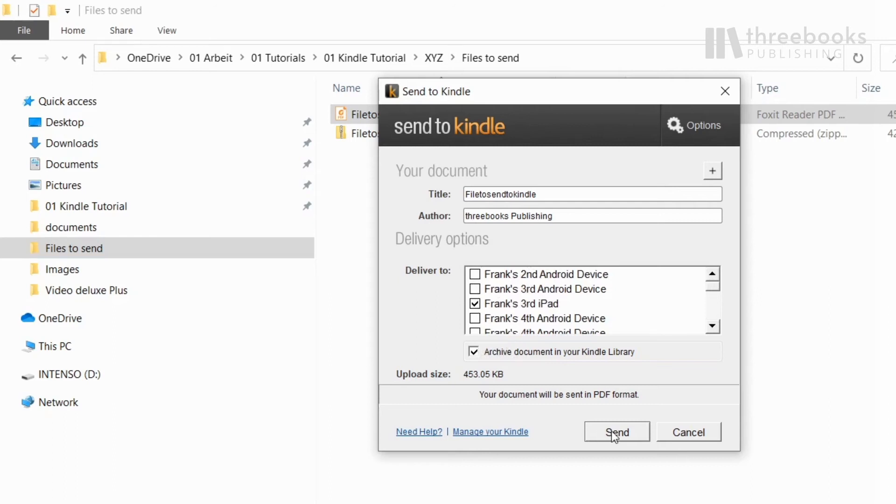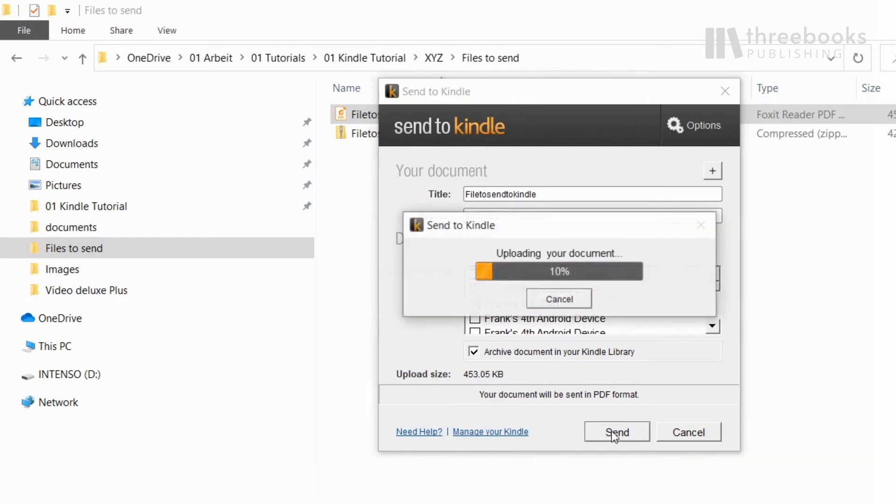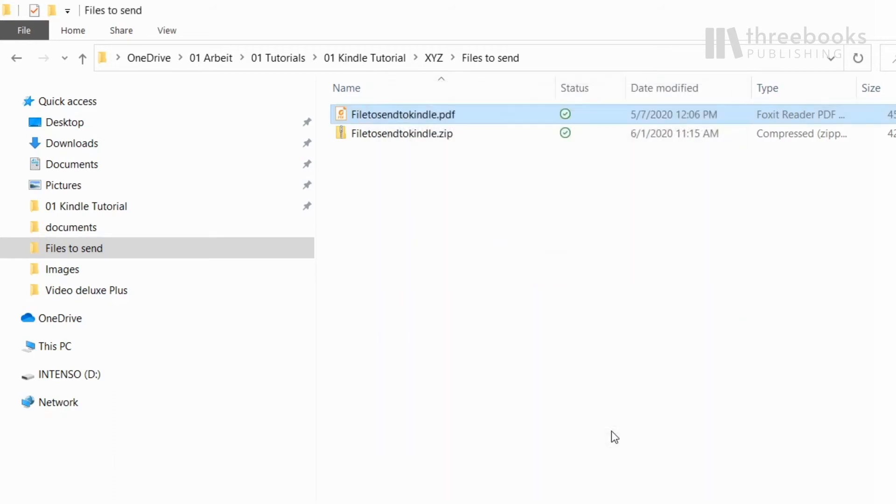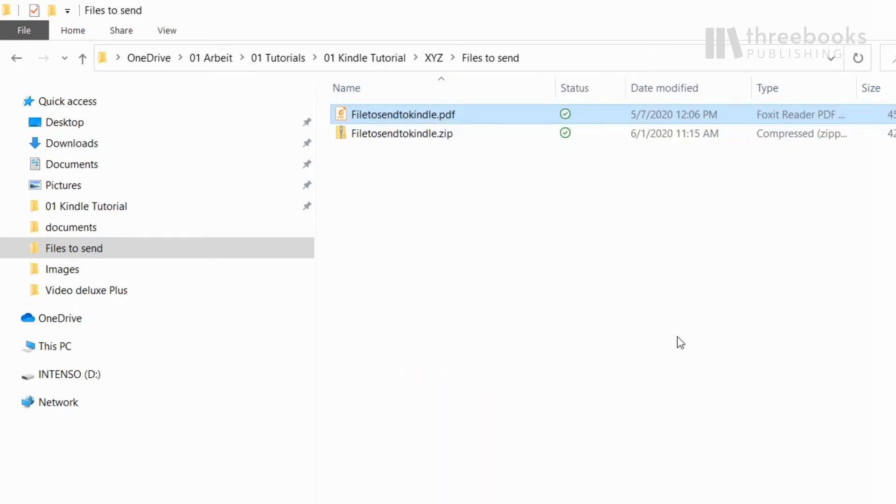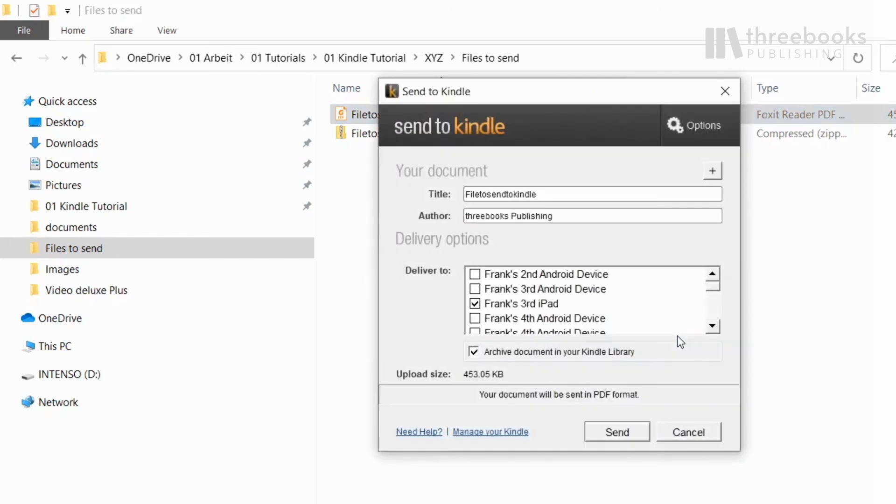There is one special case: sending a PDF file. If you want it converted to the Kindle format so you can browse it like a regular Kindle book, change the setting in the Options dialog.